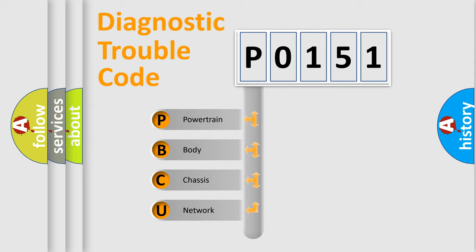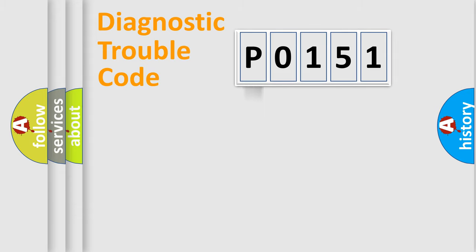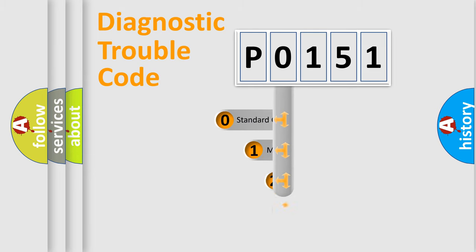We divide the electrical system of automobile into four basic units: powertrain, body, chassis, and network. This distribution is defined in the first character code.